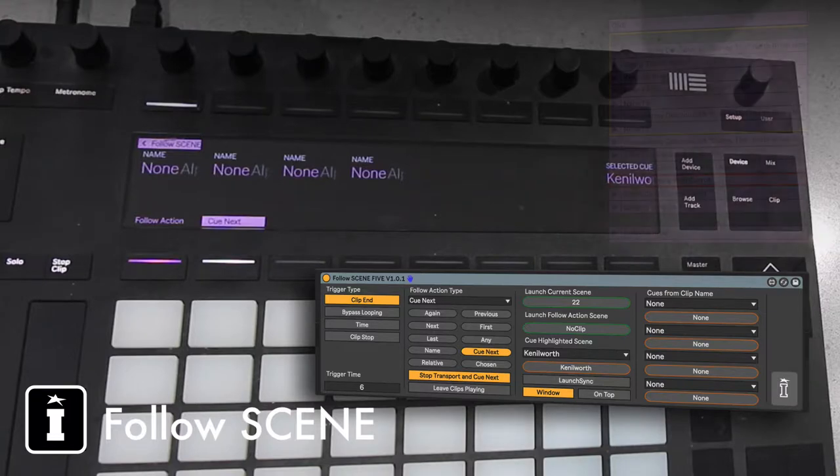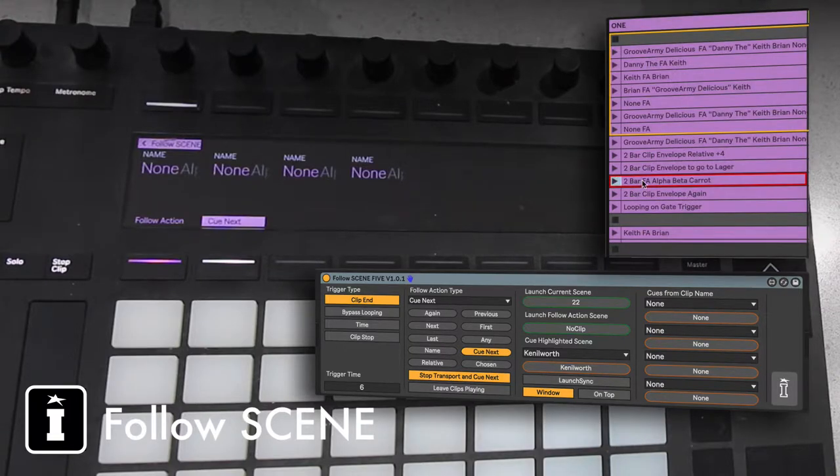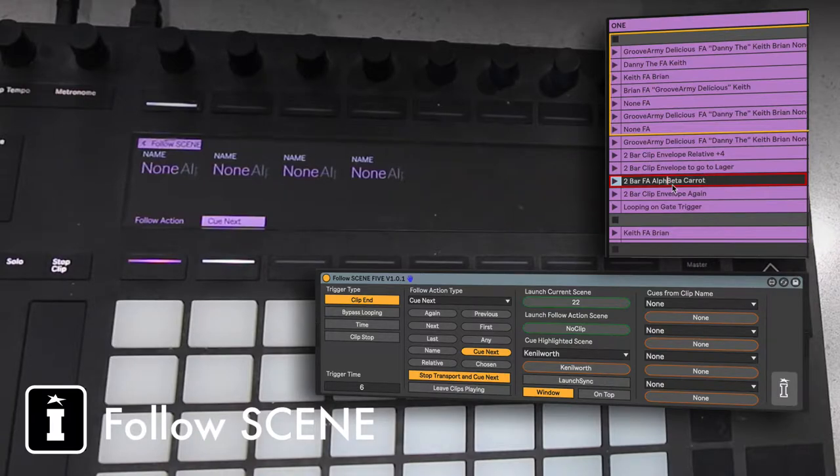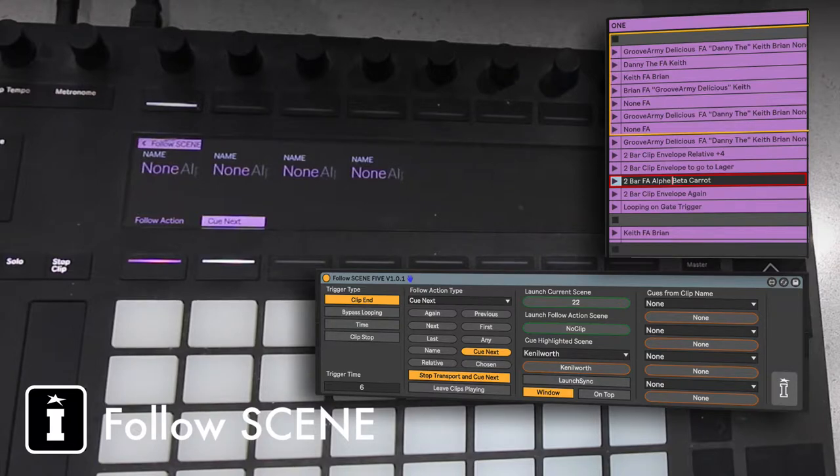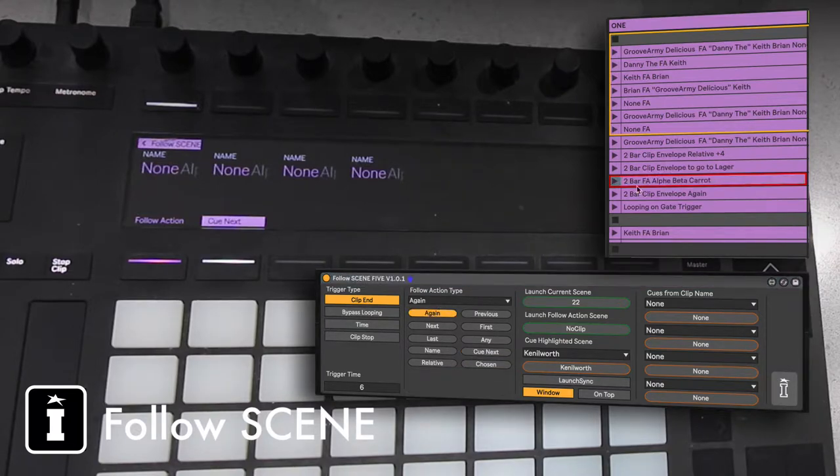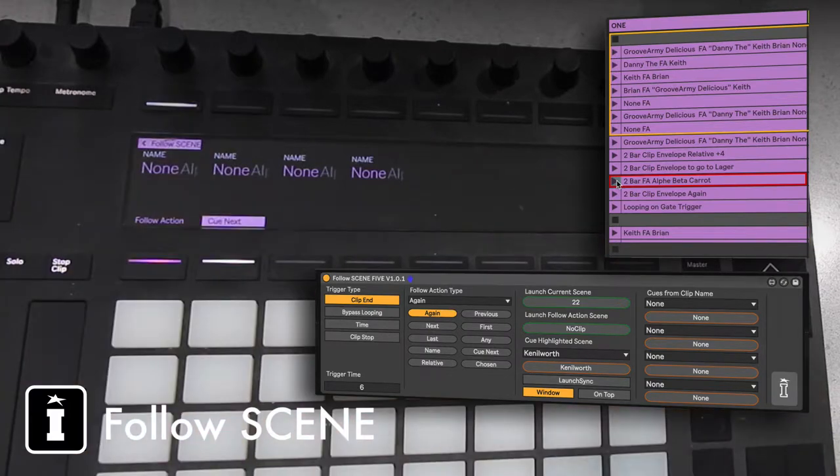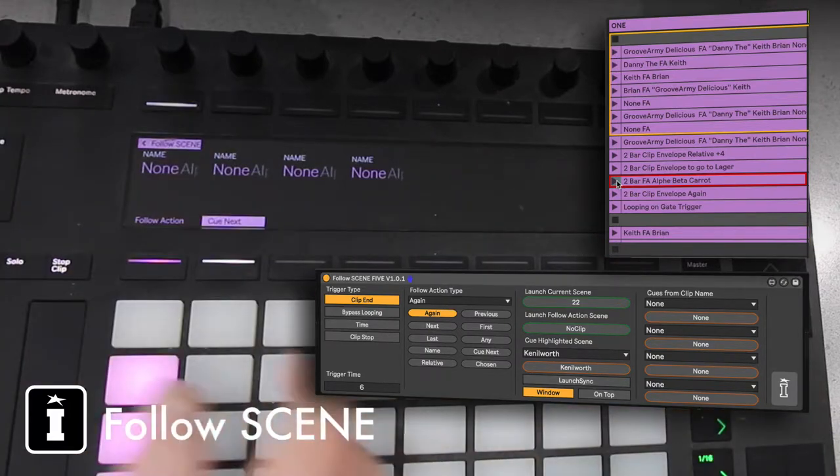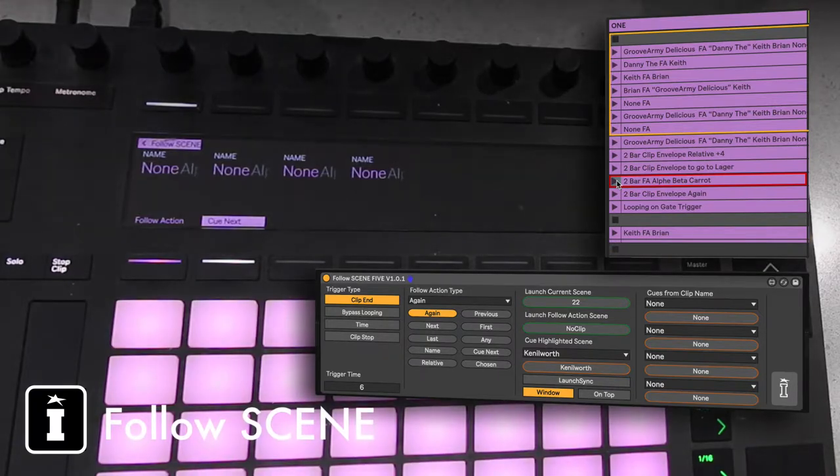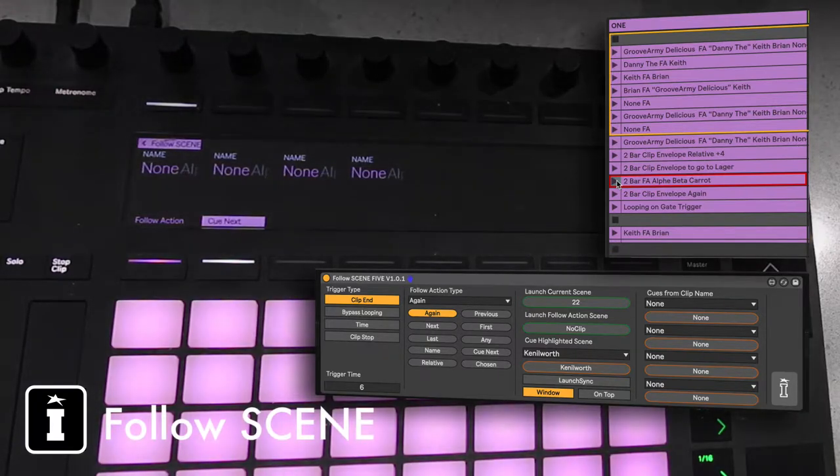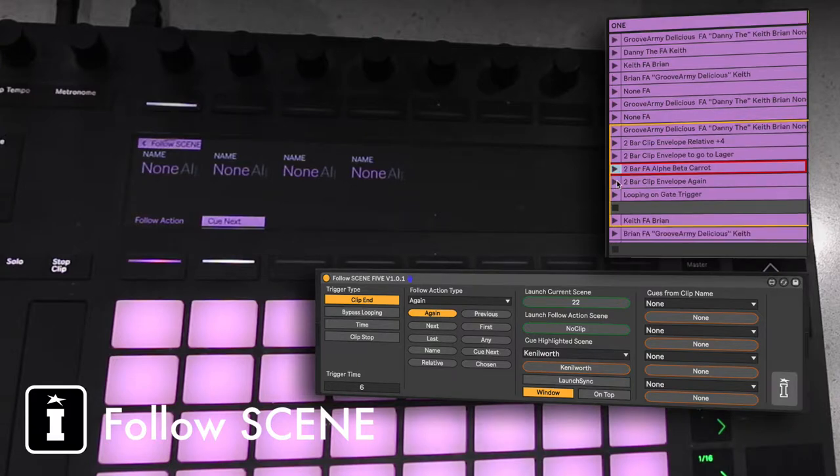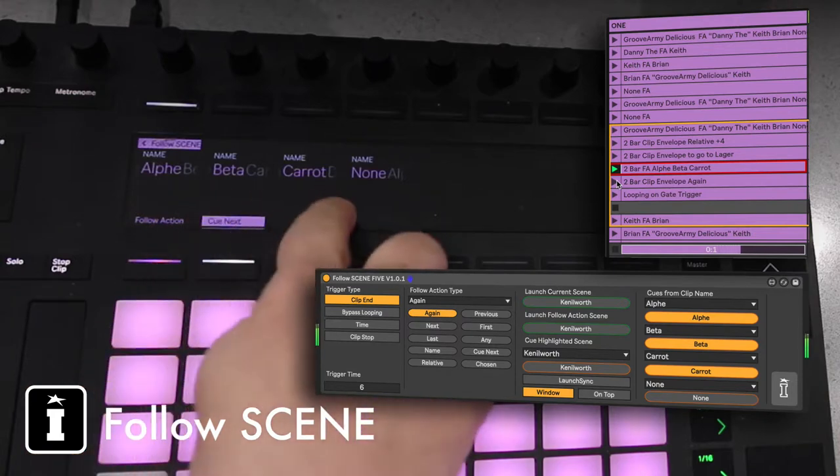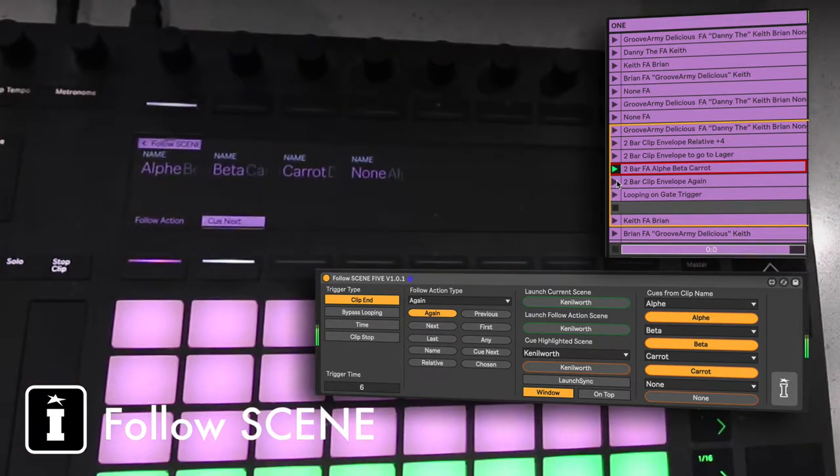What we need to do, if you notice from this clip name, we have got his name of Two Bar FA which stands for Follow Action, and then Alpha which needs to have an E because that's the name of the scene, Alpha Beta and Carrot. And if we put this on again now, what happens when we actually trigger this clip? Let's go to session and we'll go down a bit, across a bit. One, two, three, four.